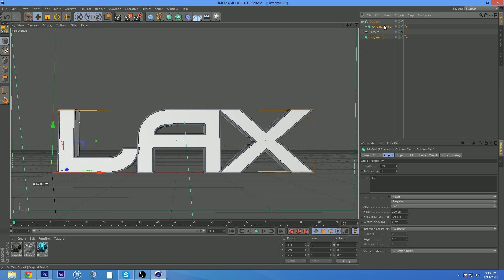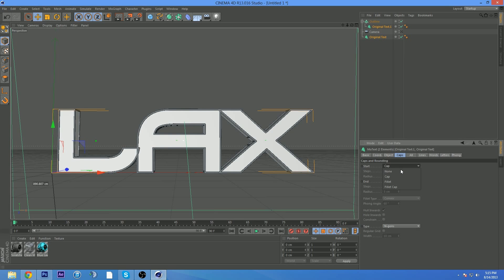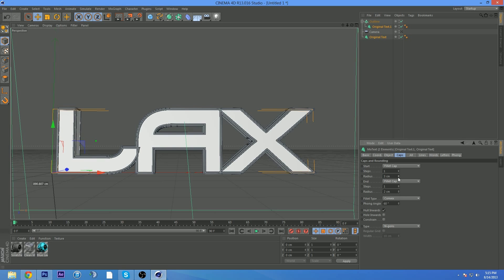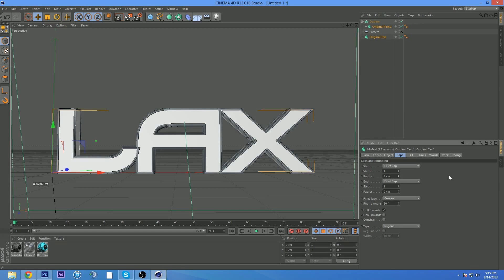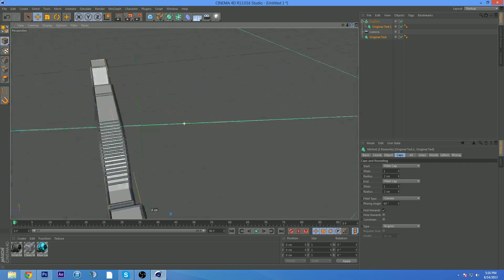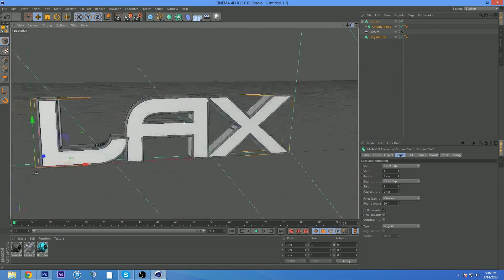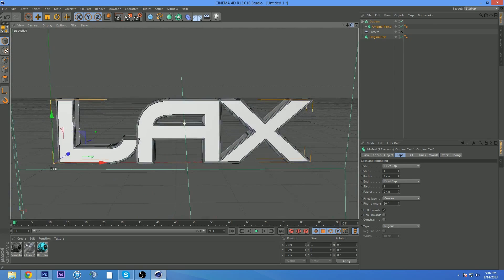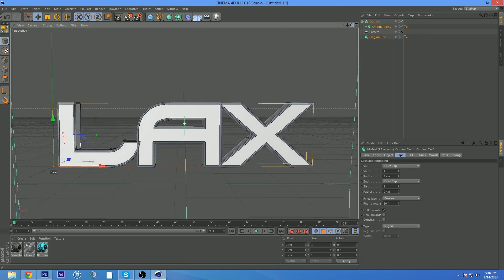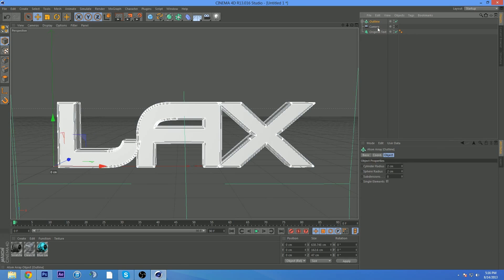And something else I forgot to say at the start - go to your original text. I'm only selecting both of them because I forgot to do it with the original text. Go to fillet cap and fillet cap, and then change it down to two. Alright, so that does look good. That looks pretty good. Perfect.